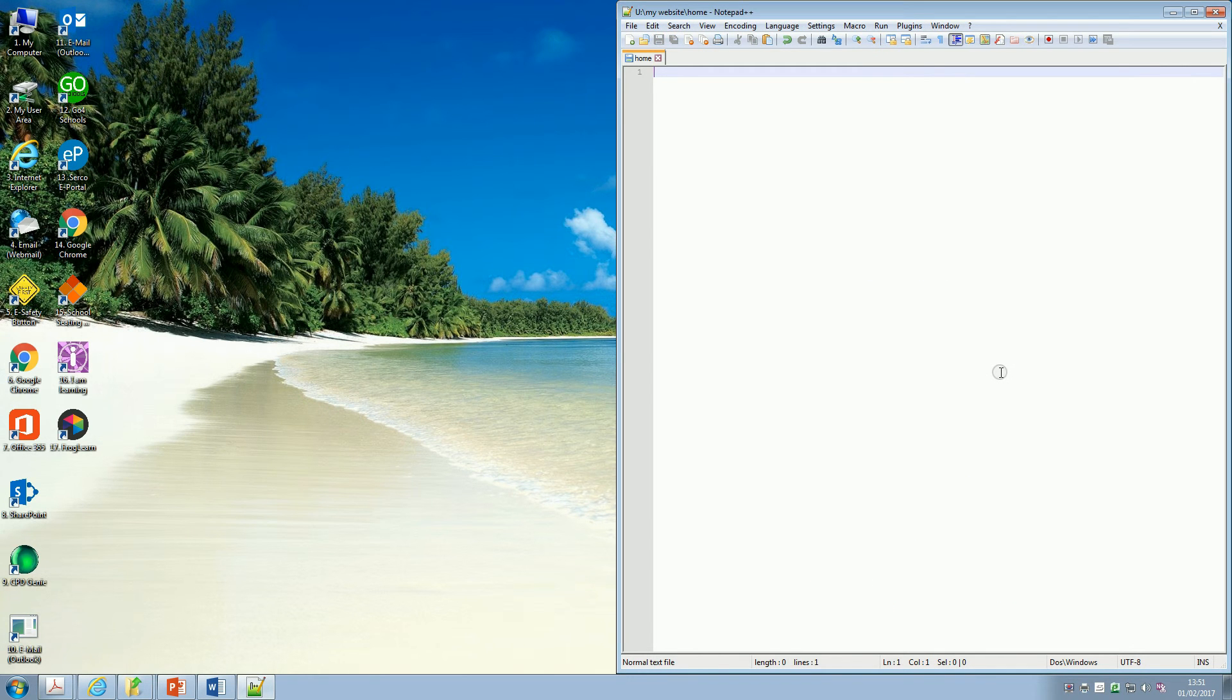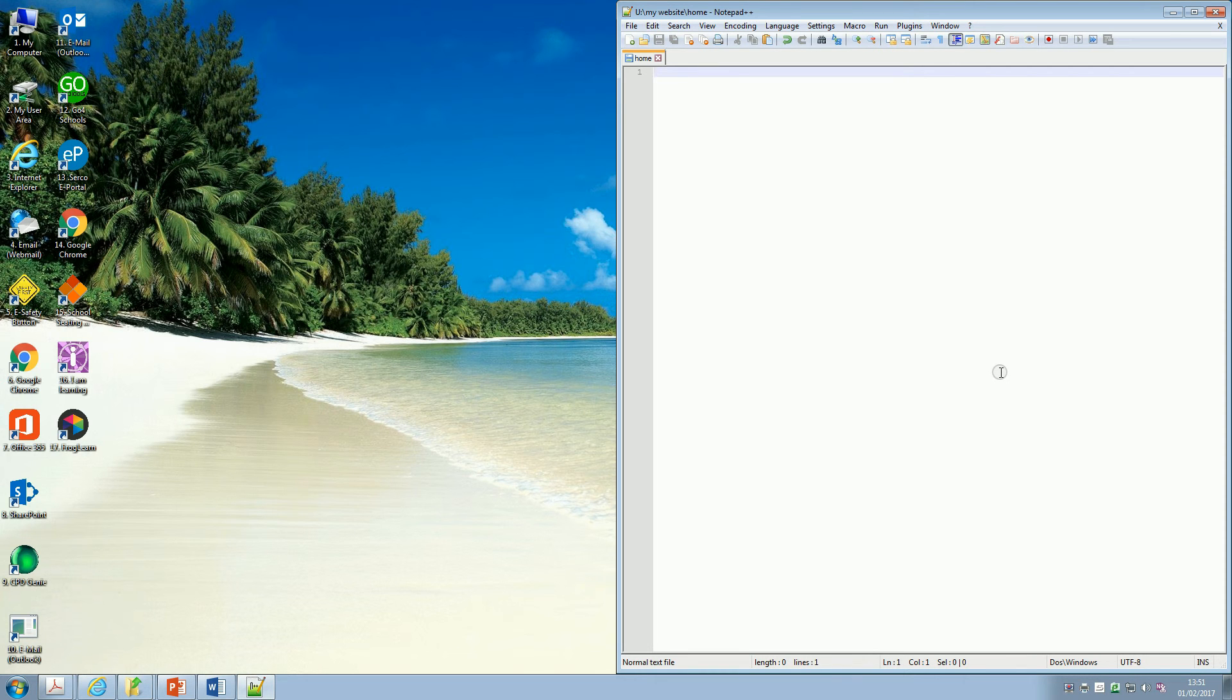So I select that, and I press Save, and we've now set up our page, ready to make a website.